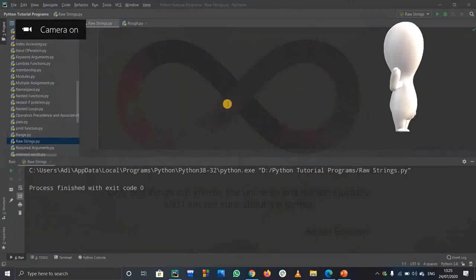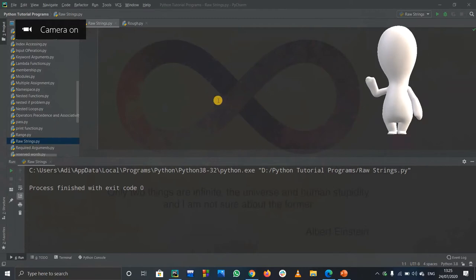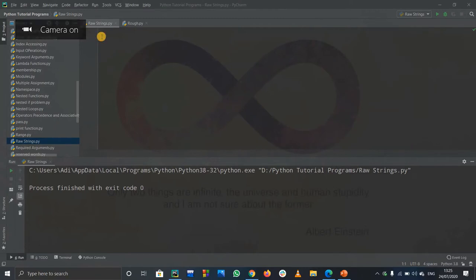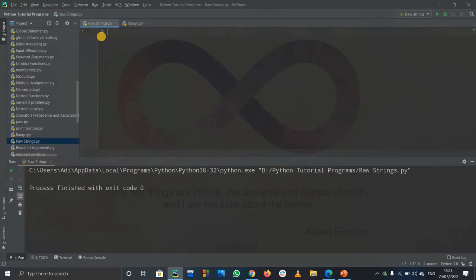Hello, welcome to this tutorial. We're going to see raw strings - what are they and why do we need them? Suppose you want to print out some address. The address is C:\, and the name of the user is Nick.